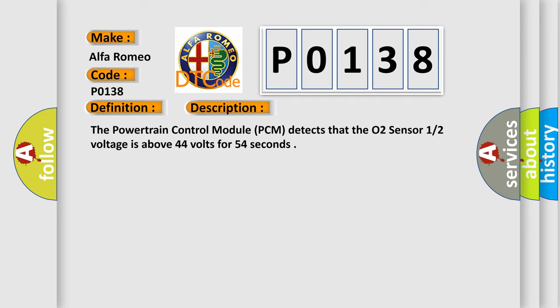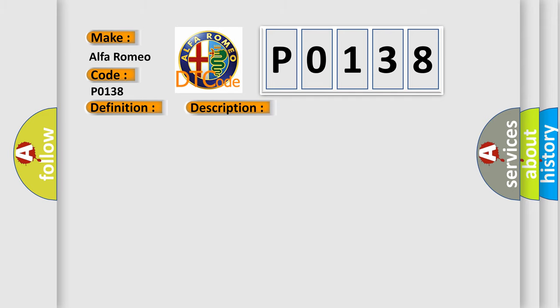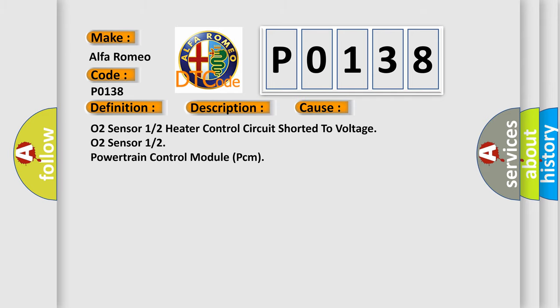The powertrain control module PCM detects that the O2 sensor 12 voltage is above 44 volts for 54 seconds. This diagnostic error occurs most often in these cases: O2 sensor 12 heater control circuit shorter to voltage, O2 sensor 12, or powertrain control module PCM.